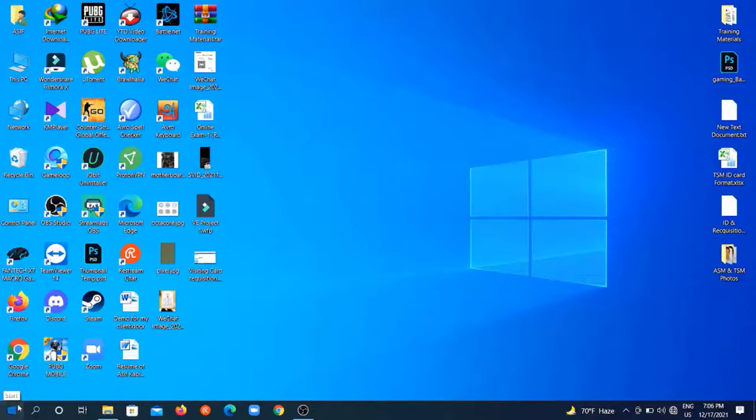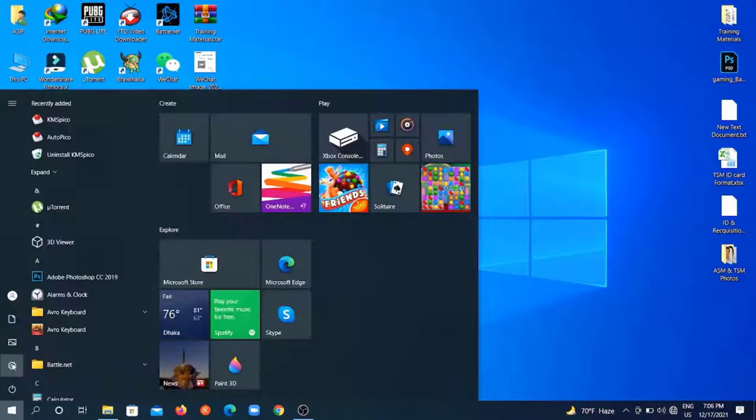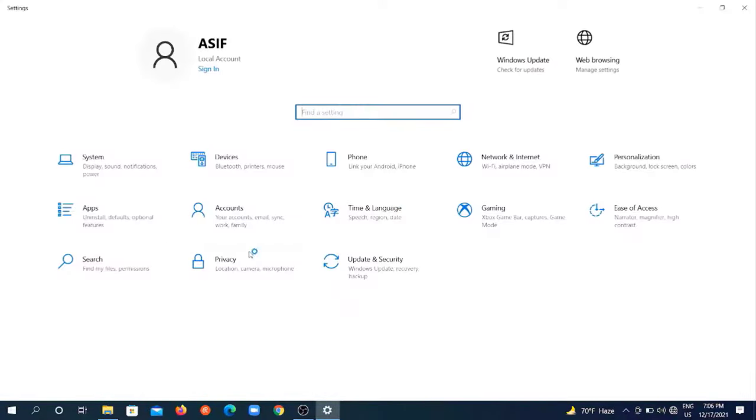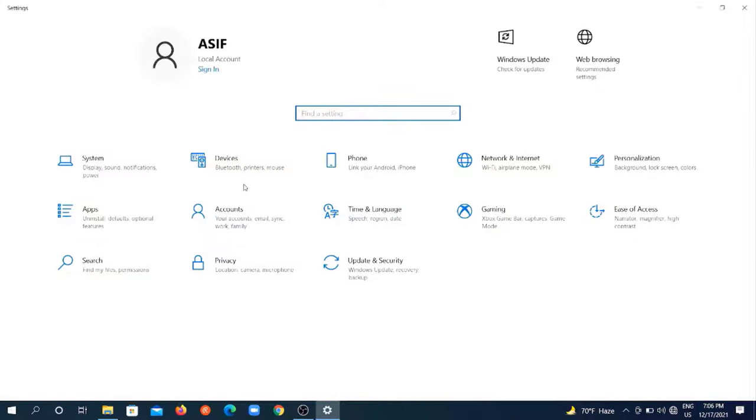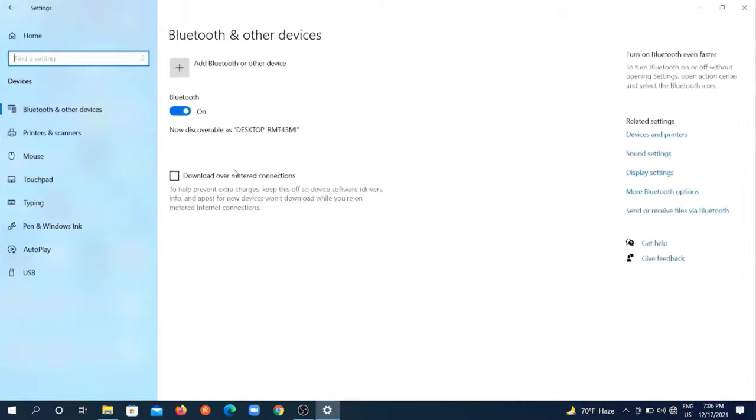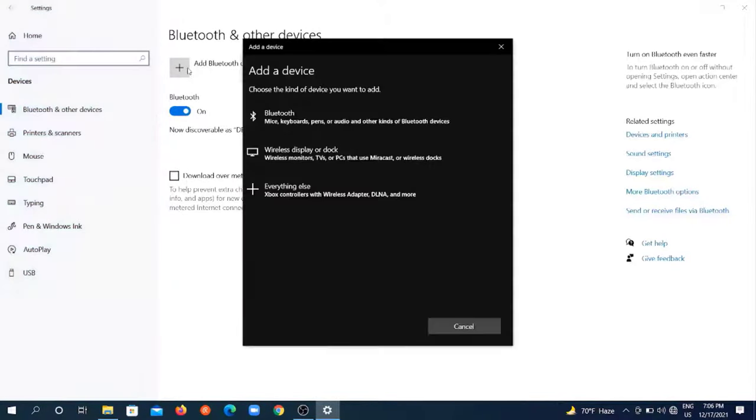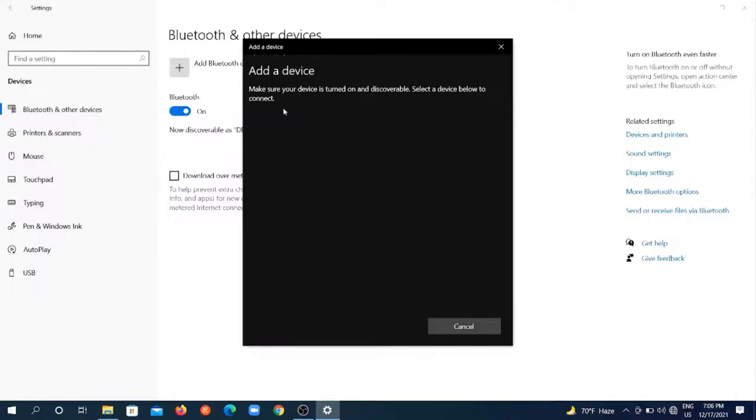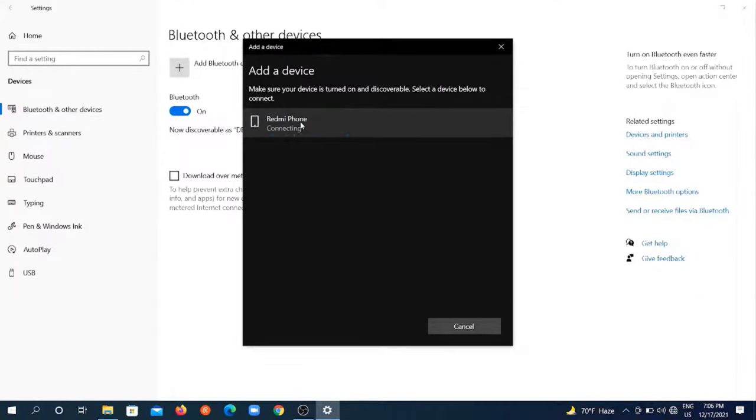Now go to your Windows settings, then devices. Make sure your Bluetooth is on here and click on add Bluetooth option. Then click on Bluetooth. Within a few seconds your phone should appear here.